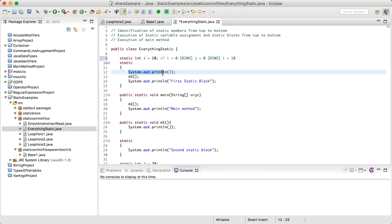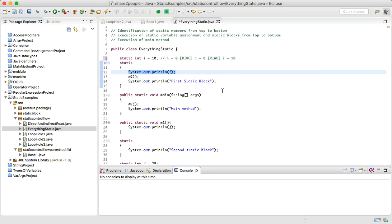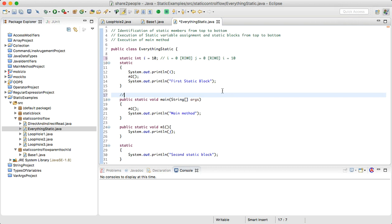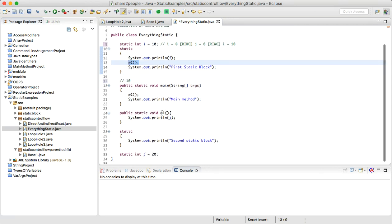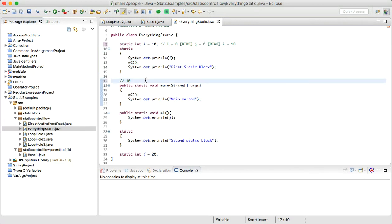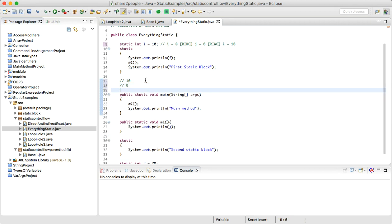During execution, i becomes 10. We then come to the first static block, which does System.out.println(i) — i is 10, so the first output is 10. Then we call m1, where we are outputting j. Right now j is zero, so we print zero. Then we print 'first static block'.